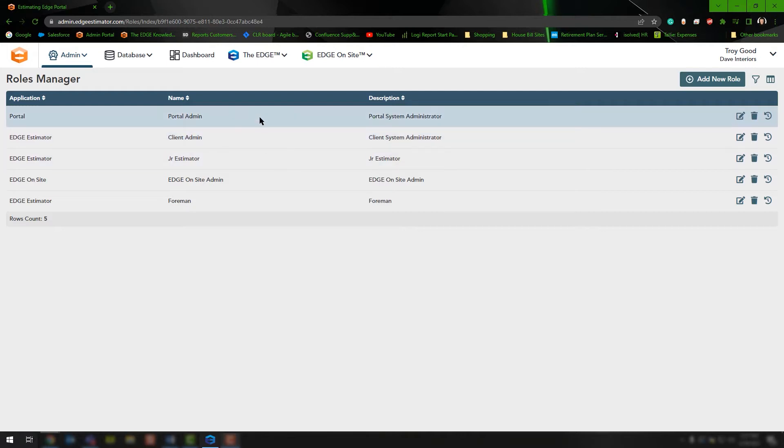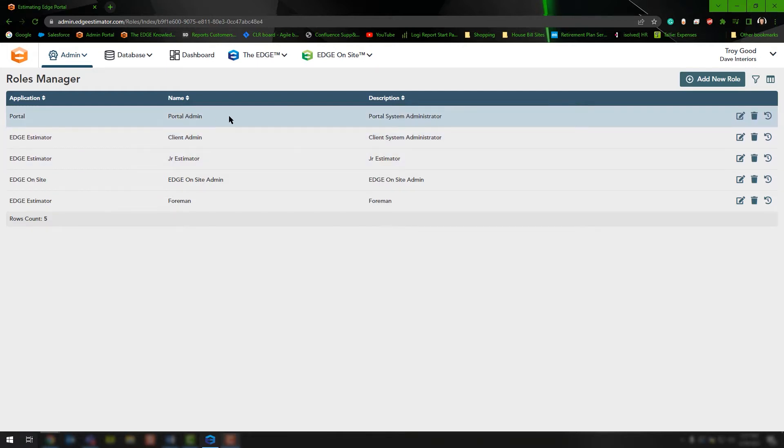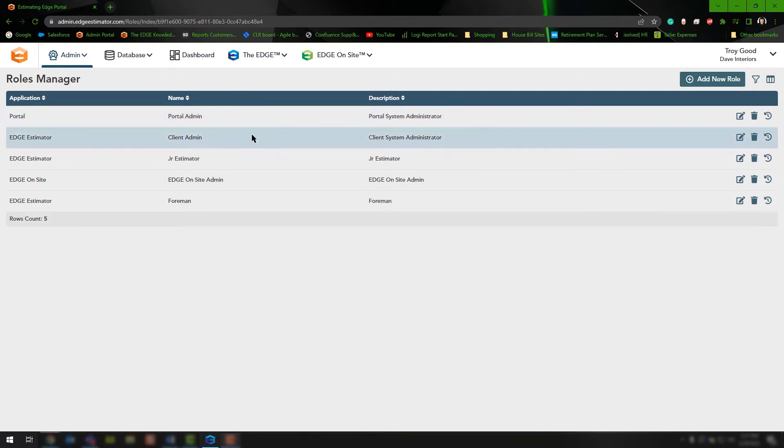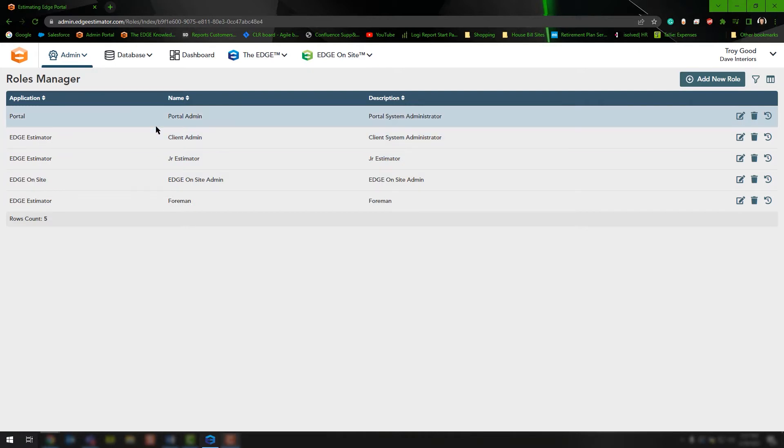The reason you have two different roles is for two different portions of the application. The portal role is specific to the portal and what you can do inside the administration portal, and the client admin is specific to Edge Estimator, being the version 12 application.